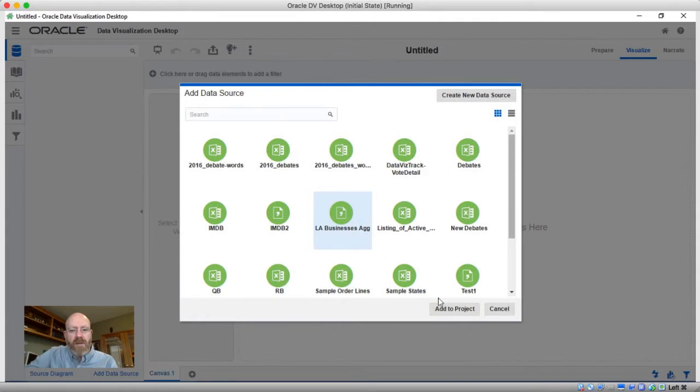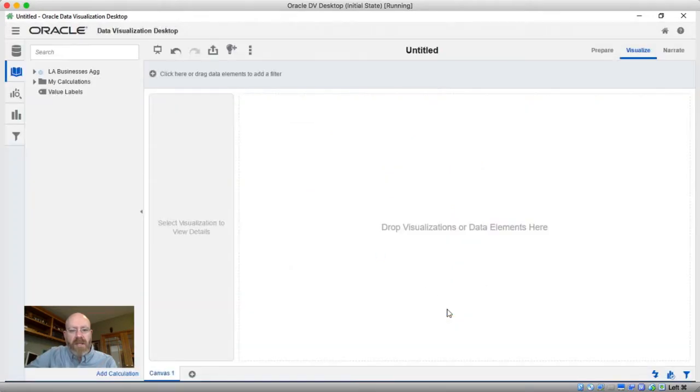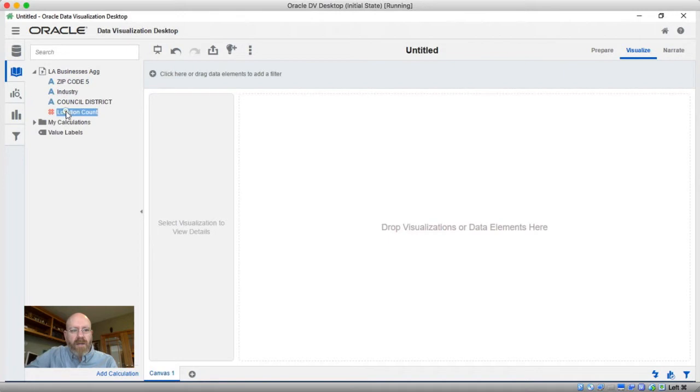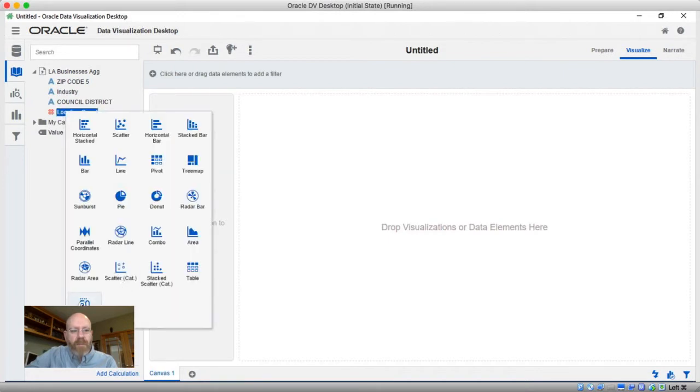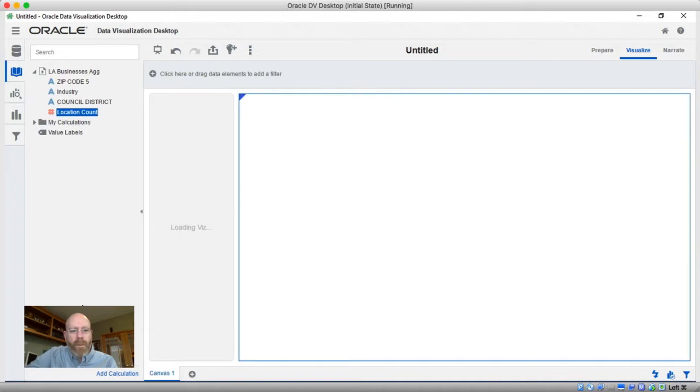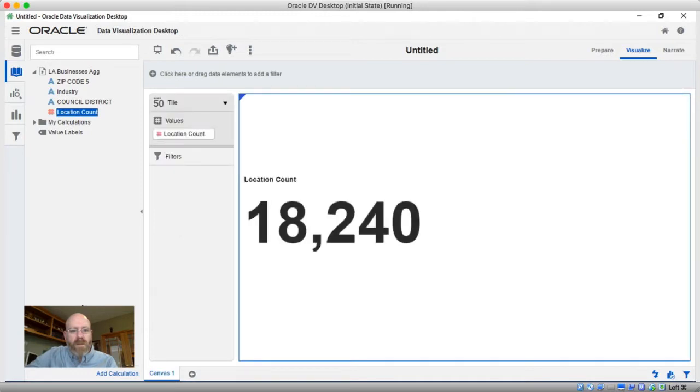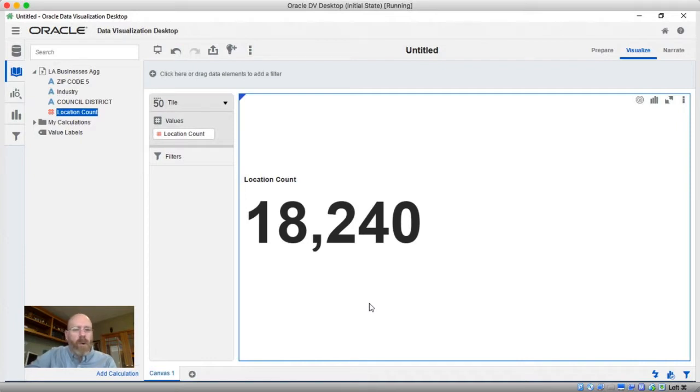So if I come in here to add this to the project instead of the actual listing, I can come here to location counts and do a tile. And the number I get is 18,240. Now you may say to yourself, hey, wait a minute, there were over a half a million locations. Shouldn't that be different?